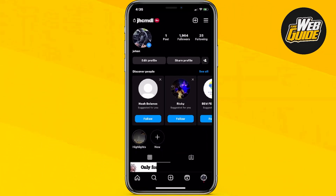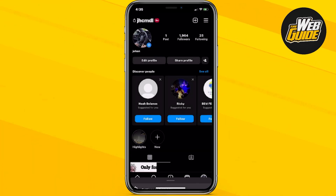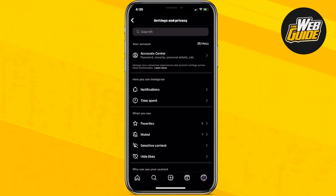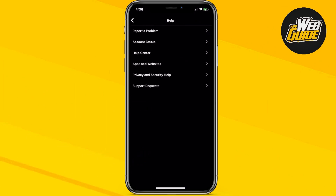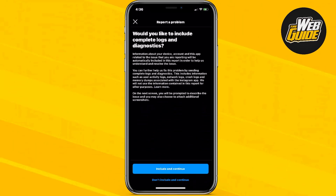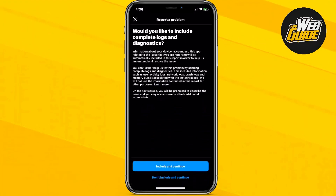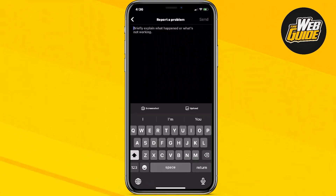The only way as of right now to actually mass unfollow is if you head over to the top right-hand corner and click the three lines, then click Settings and Privacy. From here, go all the way down to the Help section and click on Help. Then click Report a Problem — it's gonna ask you to shake your phone but don't shake it. Just report the problem without shaking, and you're gonna wanna include the diagnostics and logs, which helps Instagram know what the problem is.